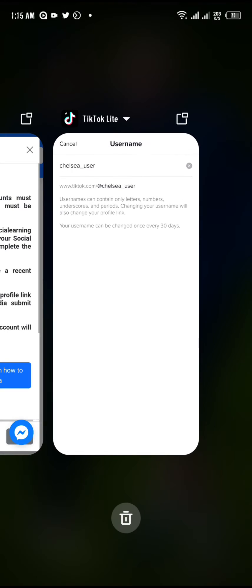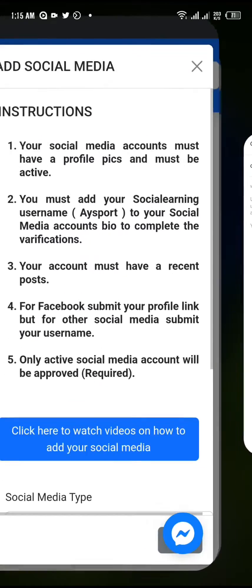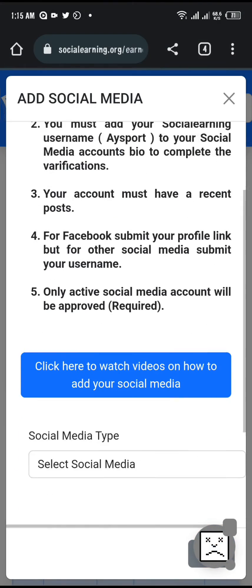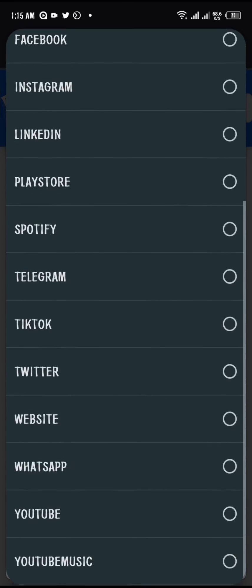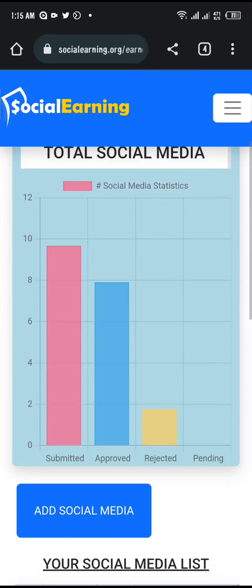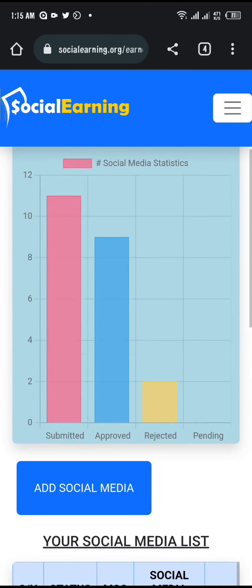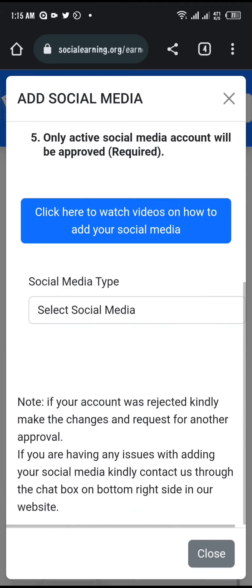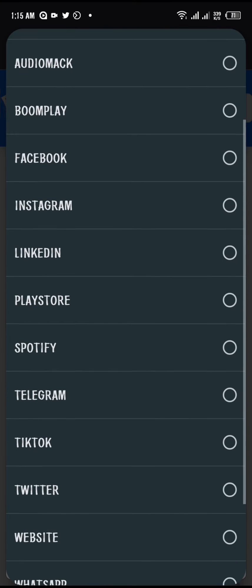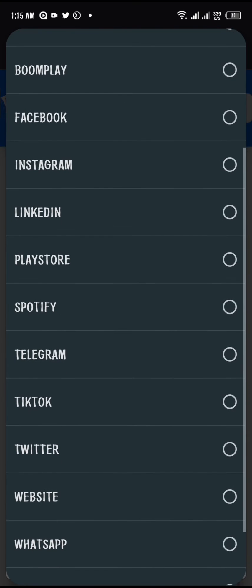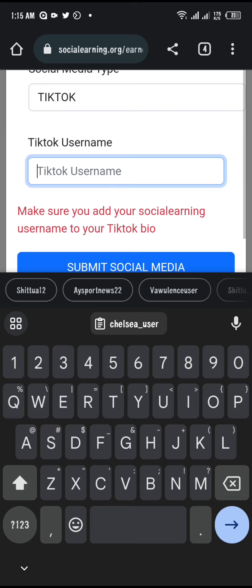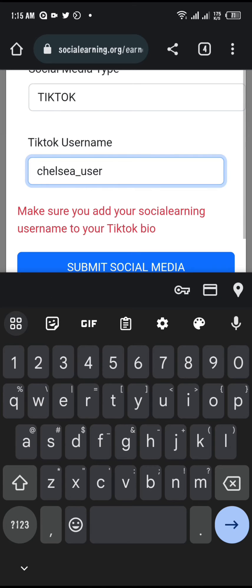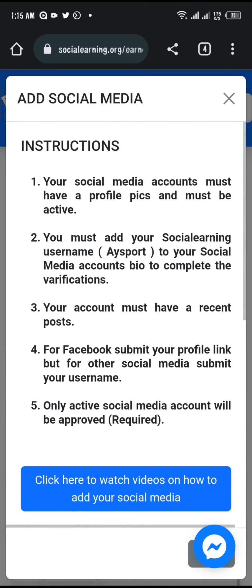Once you copy it, go back to your social earning social media page. Click on add social media, then select the type of media you want to add, which is TikTok. Once you select it, input the username you copied, which is your TikTok username, and click submit social media.